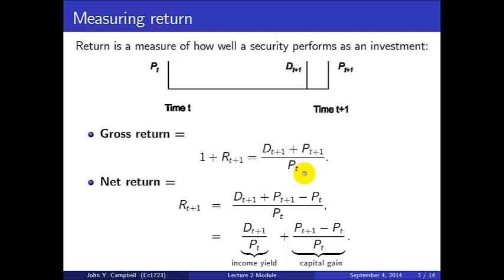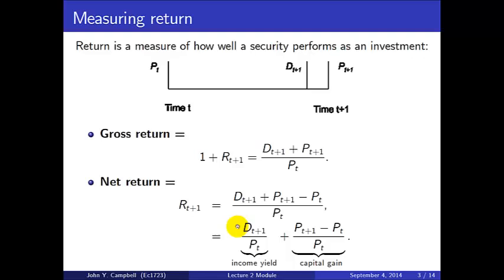To calculate a net return, you subtract 1 from the gross return. For example, if there's no dividend and the price goes up 10%, the gross return is 1.1 and the net return is 0.1 or 10%. We can also write the net return as (D_{t+1} + P_{t+1} - P_t) / P_t, which breaks into two pieces: the income yield (D / P_t) and the capital gain (change in price / P_t).